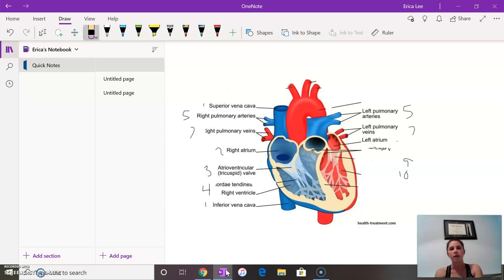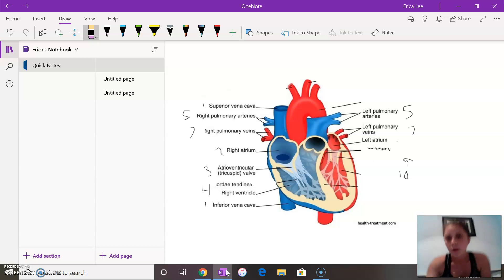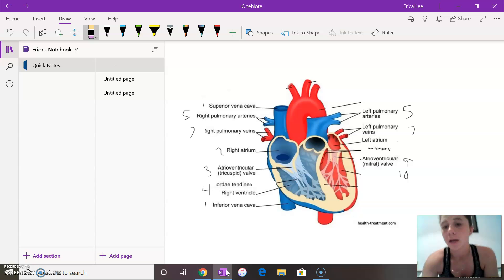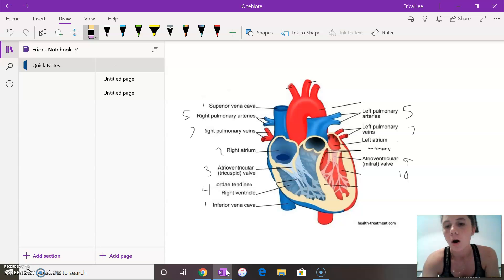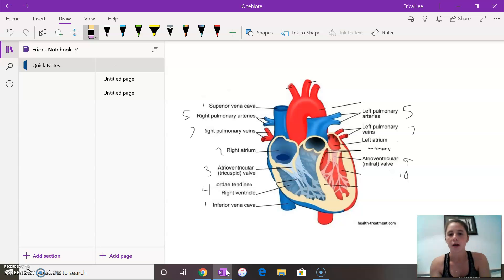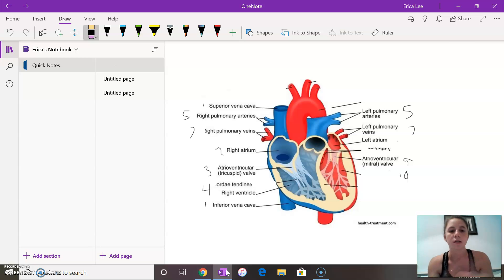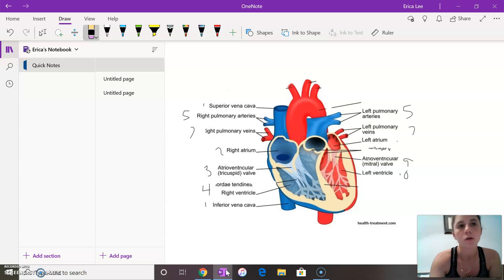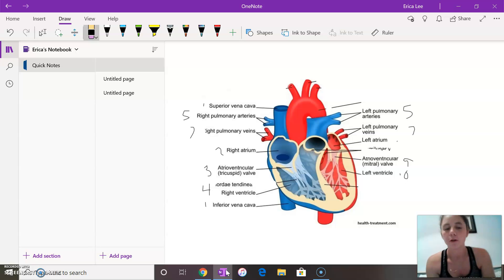From the left atrium it flows through the mitral valve which is right here. It's also known as the bicuspid valve which means that there's just two cusps on there and it prevents backflow as well but it's found on the left side of the heart instead of the right. So it flows through the mitral valve into the left ventricle which then in turn flows into the body.